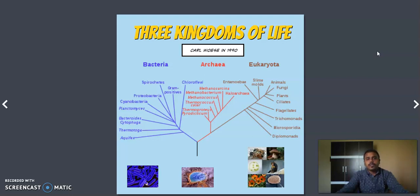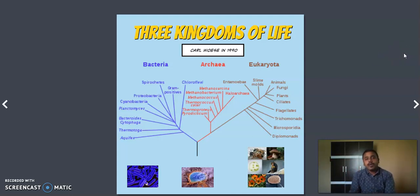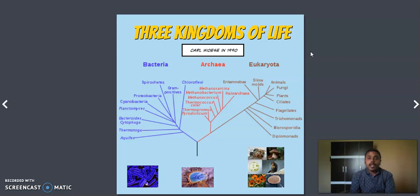In school days, most of you would have studied the five kingdom classification by Carlos Linnaeus, which came in 1960 and was the predominant classification of all living organisms. He classified all the species into five kingdoms: Monera, Protista, then one kingdom for fungi, then animals as a separate kingdom and plants as a separate kingdom. Likewise, there were also earlier classifications like three kingdom and two kingdom classifications.